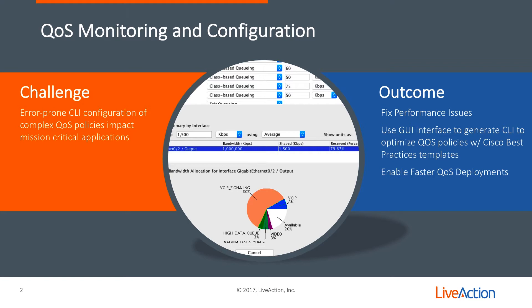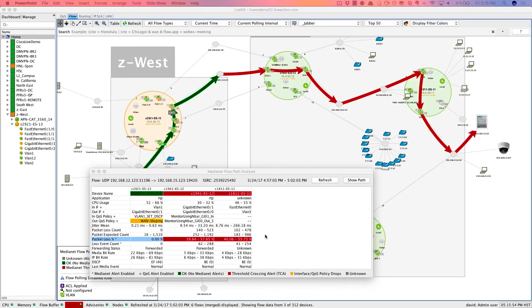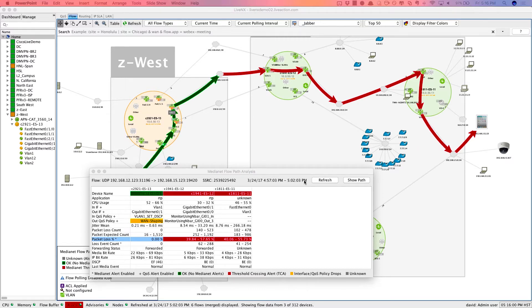So let's dive into LiveNX to really understand how LiveNX can help. Here's the LiveNX topology view. We just ran a voice and video flow path analysis, and we're able to identify for this particular voice call where the problems are.